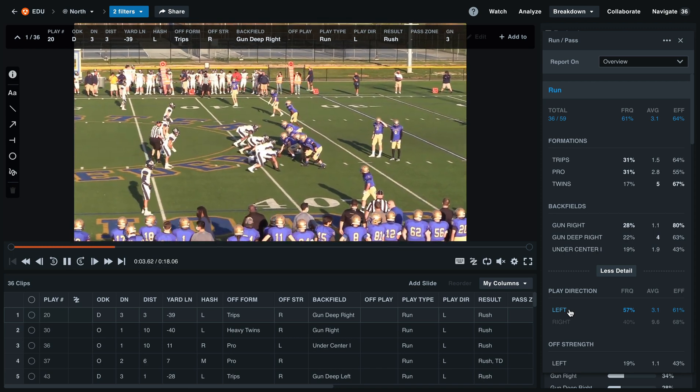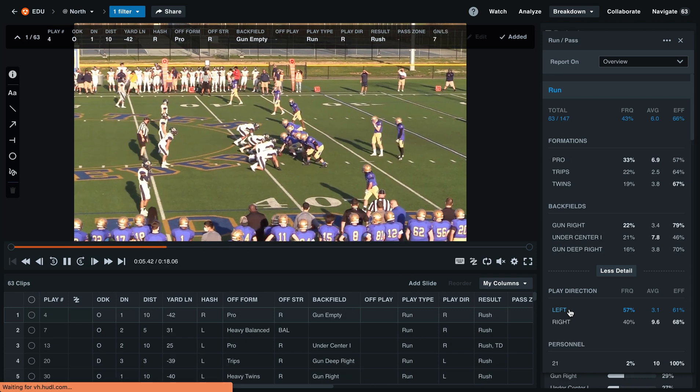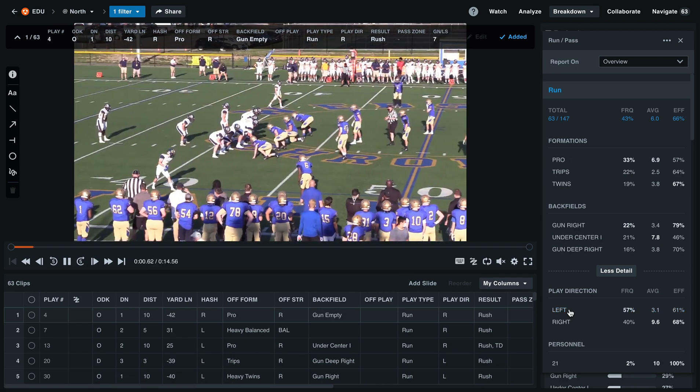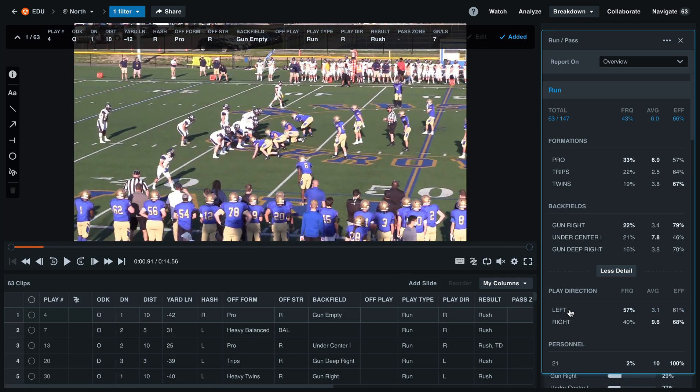To go back to the full report, simply select this button again. You'll also see the bolded numbers are their most common tendencies.